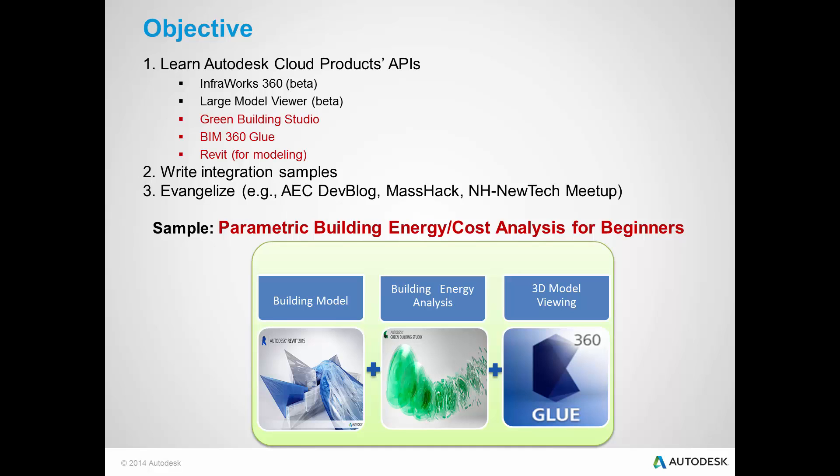For this presentation, I will focus on the integration sample I developed. The sample is called Parametric Building Cost and Energy Analysis for Beginners. Here, the architectural model is created using Revit. The energy analysis is performed using Green Building Studio. And the model can be viewed using BIM 360 Glue Viewer.